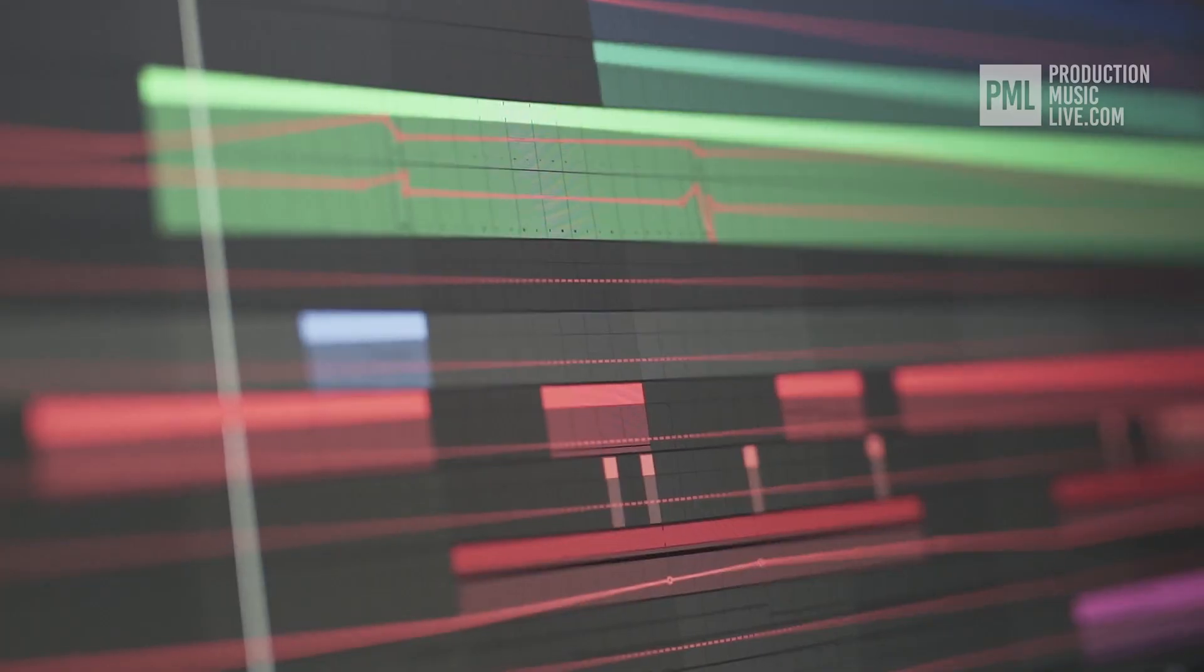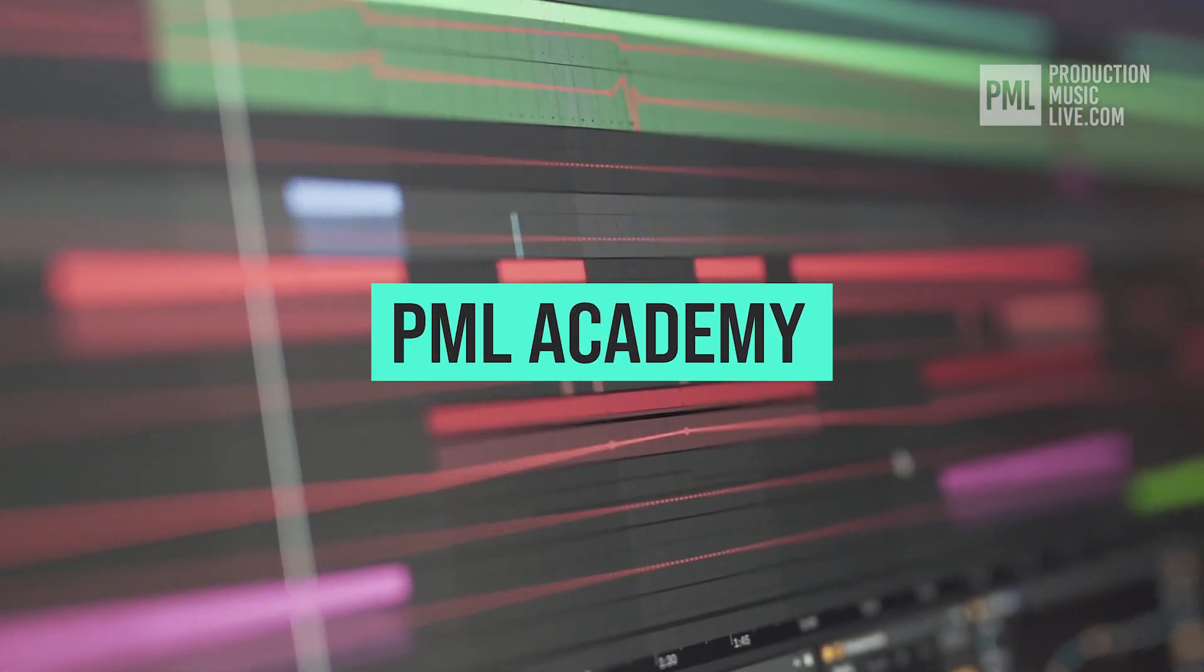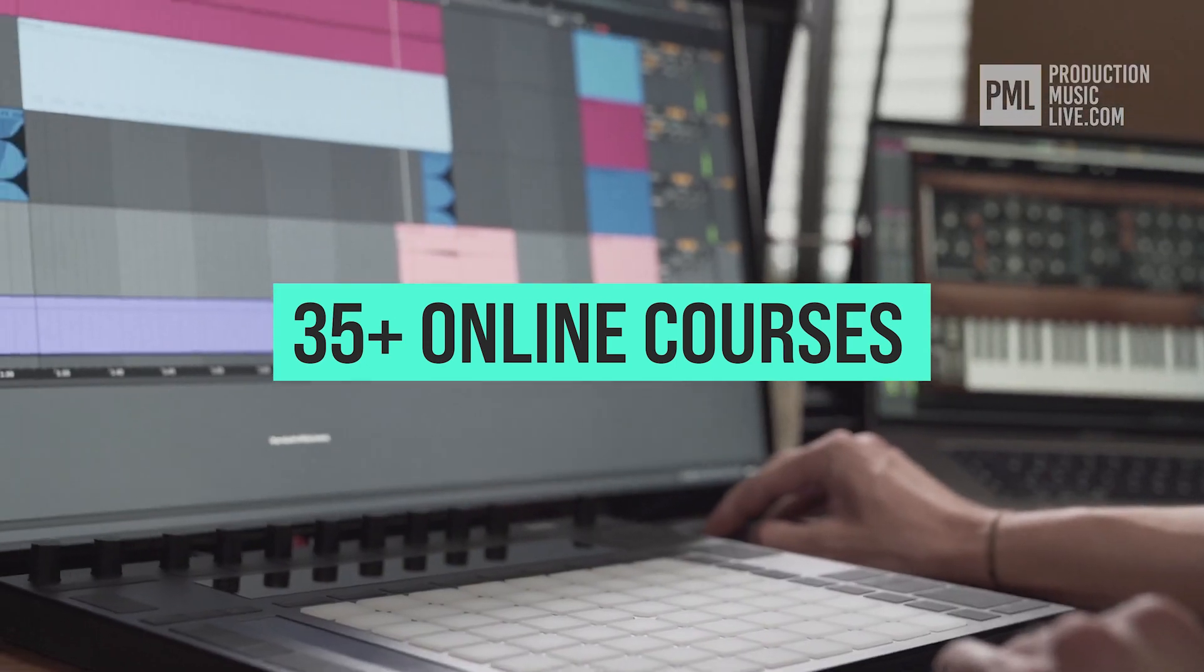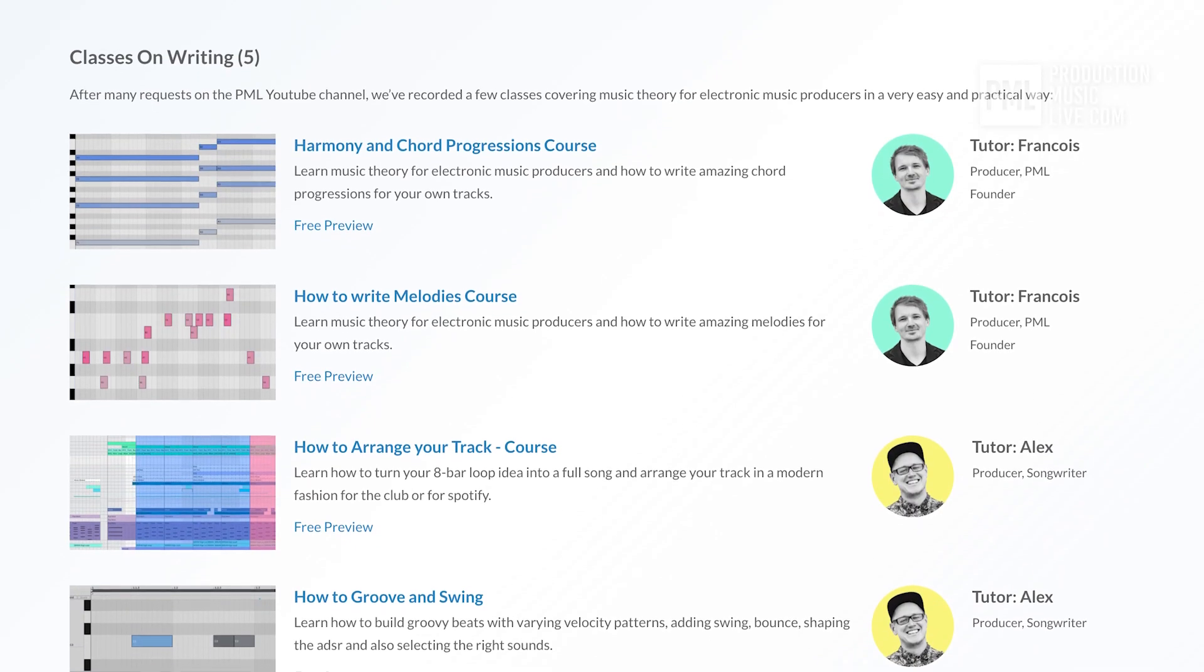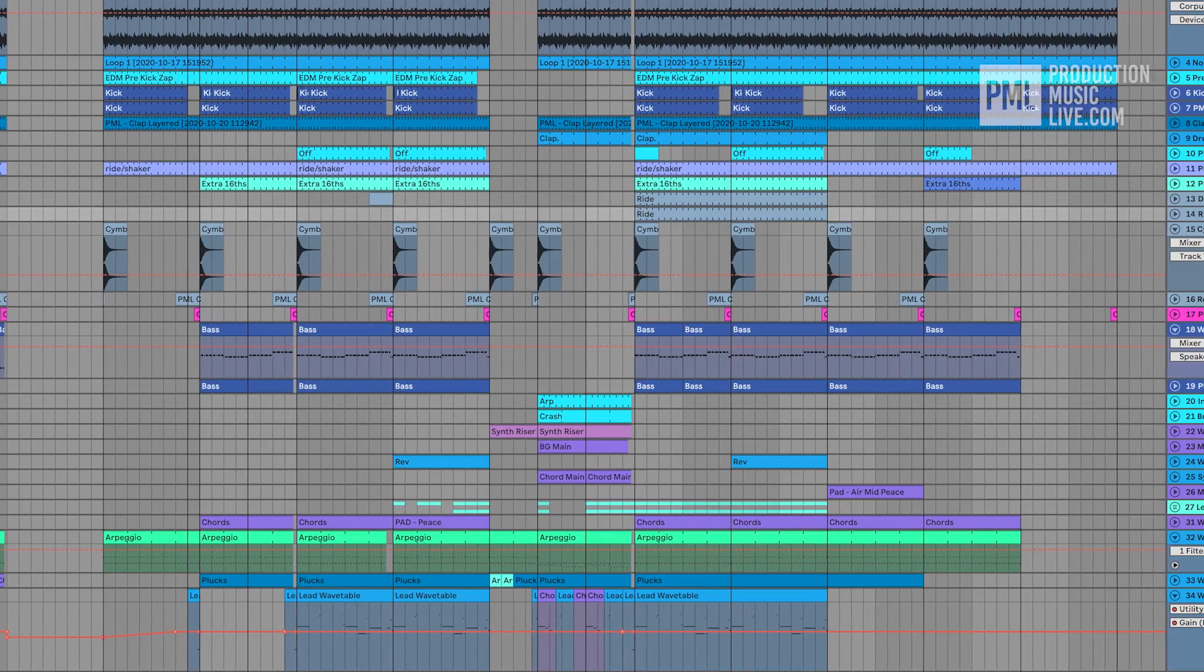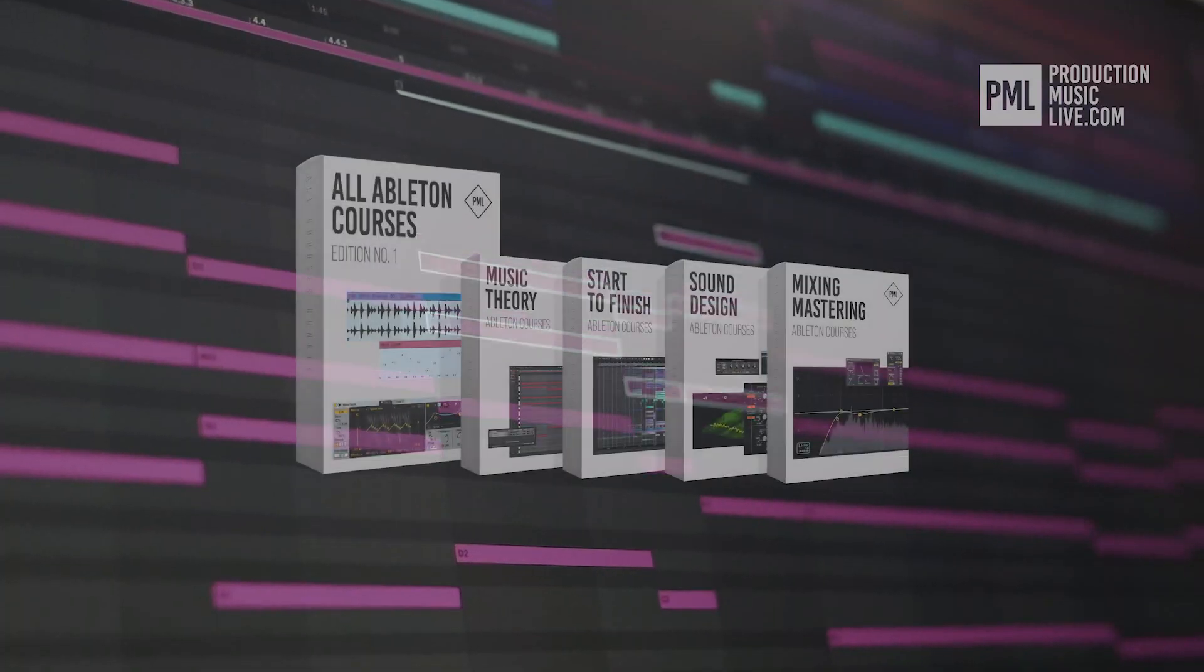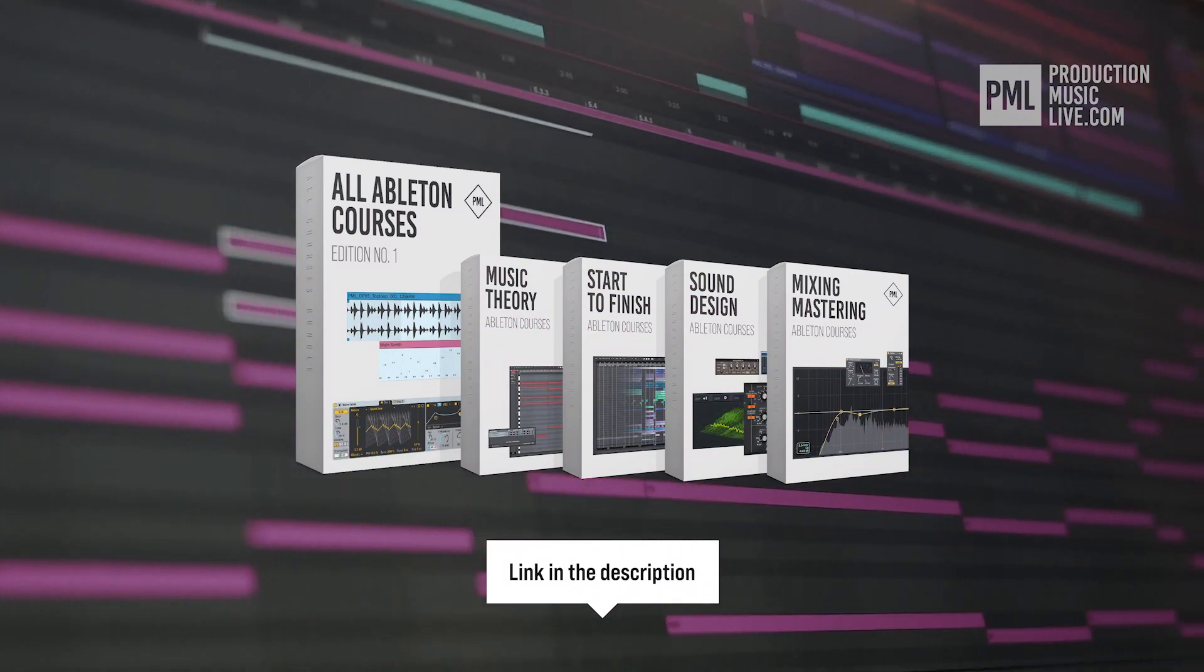Just a quick break before we go back to the tutorial. If you find these types of videos helpful, we can highly recommend the PML Academy with over 35 full-length online courses, spreading over topics like writing chords and melodies or arranging your songs to producing entire songs from start to finish. So check out the link in the description to see what's inside the All Courses Bundle exactly.